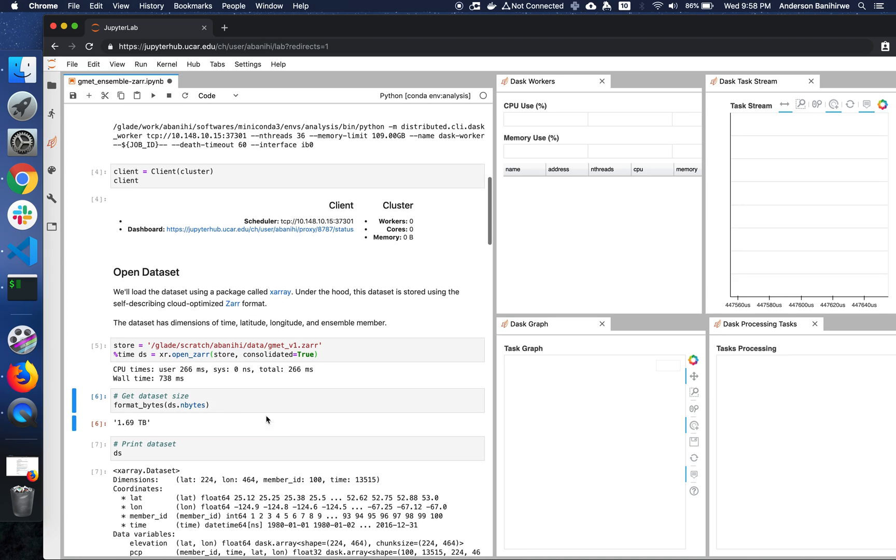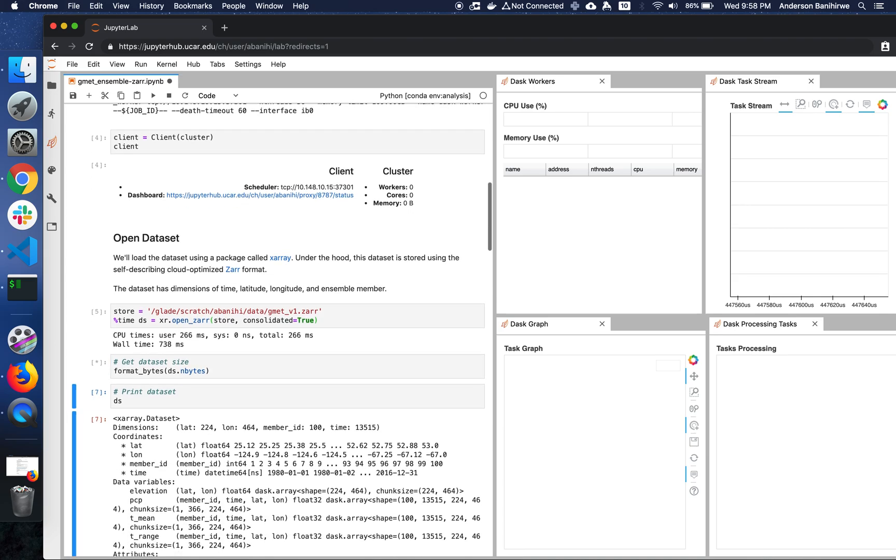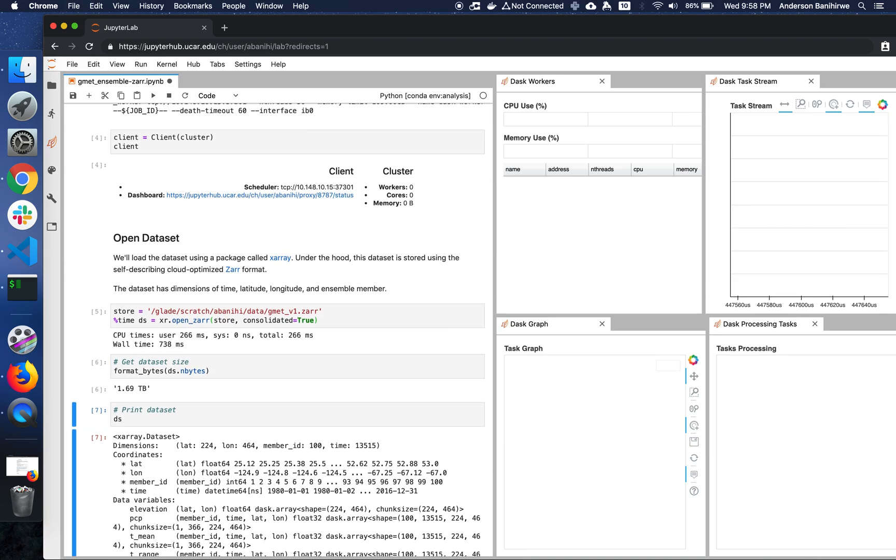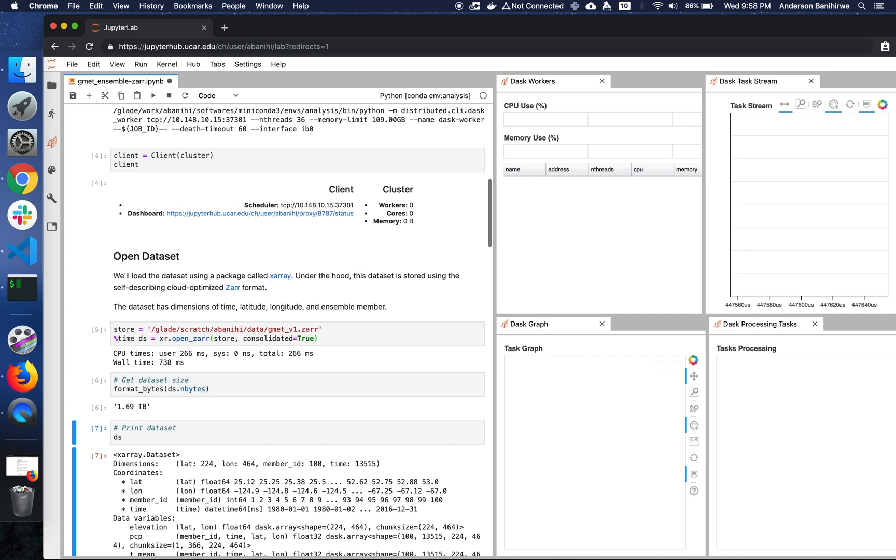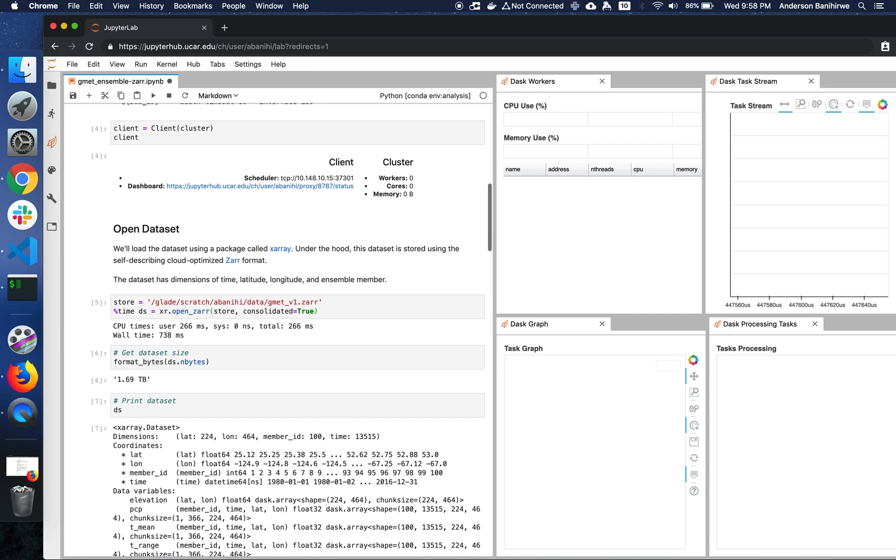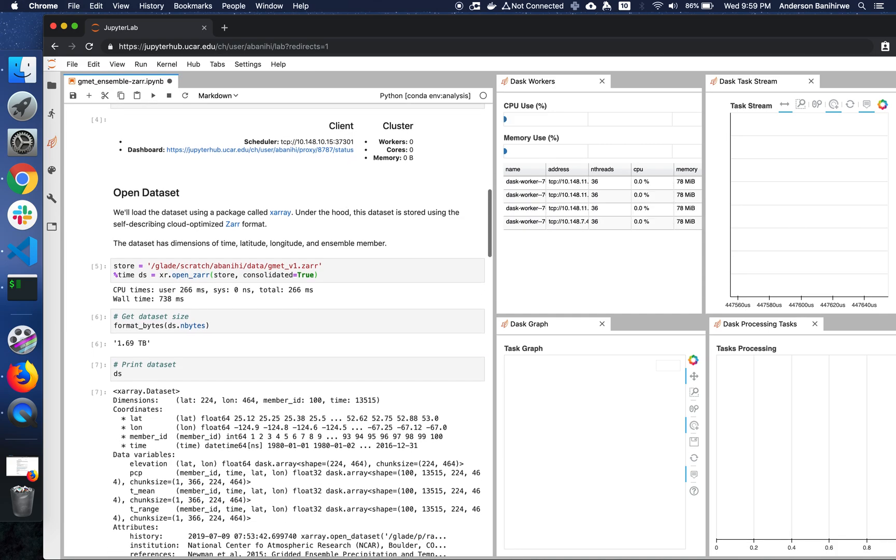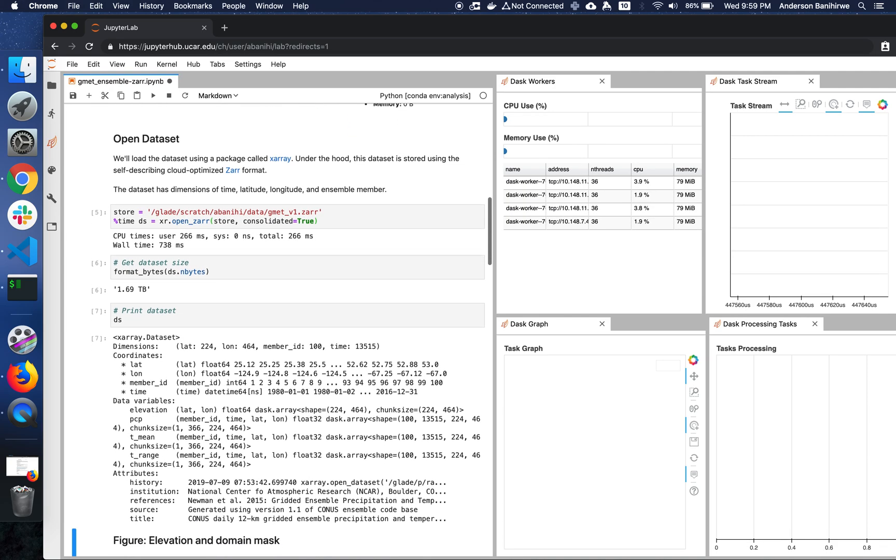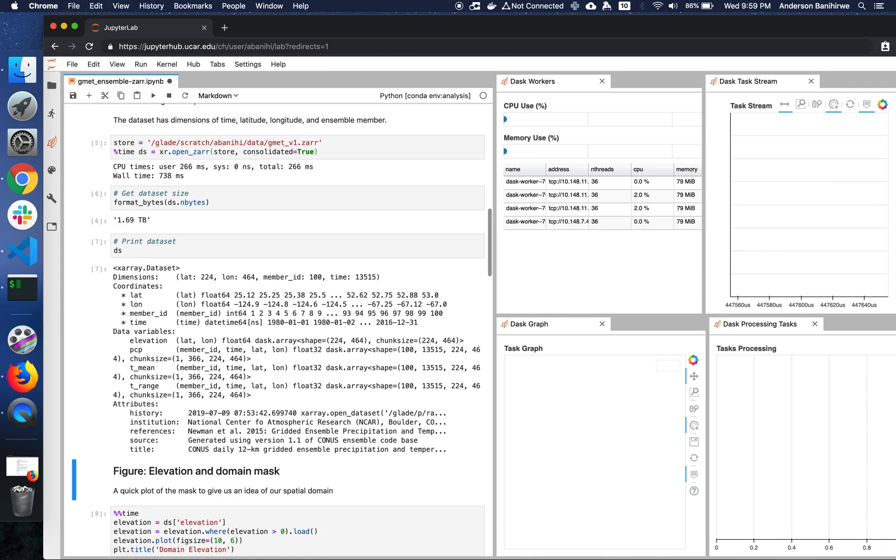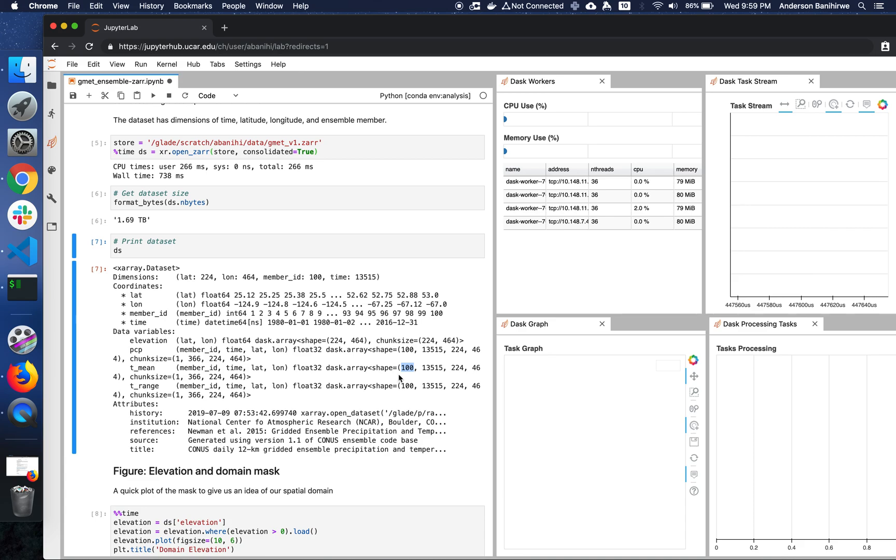I can look at the size of the dataset. This is close to 1.7 terabytes. I can print the metadata of the dataset. You can see that we have three main variables: precipitation, the mean temperature, and the temperature range. This is 400 ensemble members for 13,500 days.